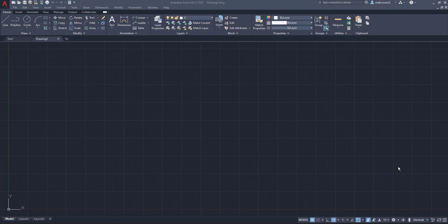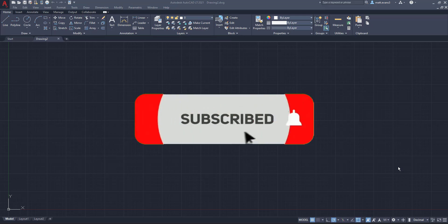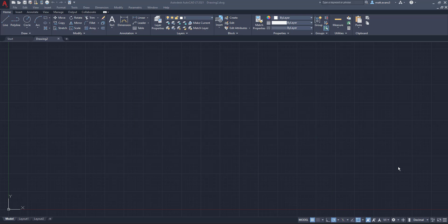Real quick before we get into the video, please consider subscribing to the channel. If you like the video, give it a like down below. If you want to see something else done in AutoCAD, leave it in the comments section, and if you think this video could help someone, give it a share as well.